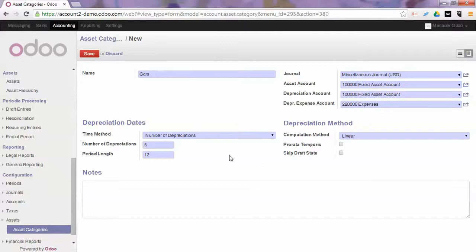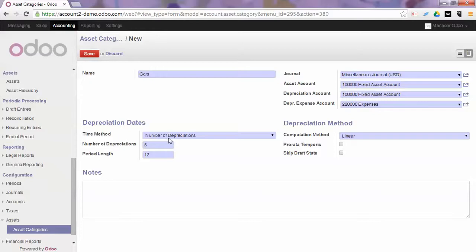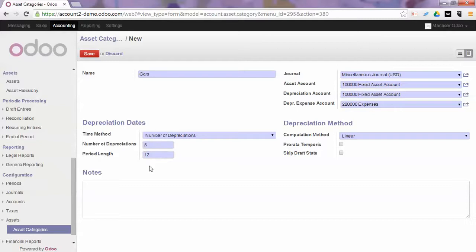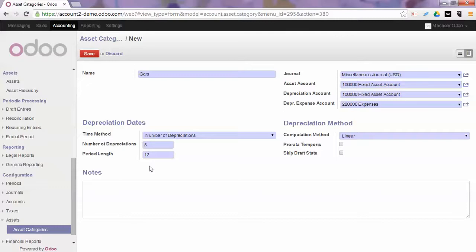Usually these will be separate accounts but here we just use these accounts to show you what Odoo is able to do. As a time method we will choose number of depreciations. We will depreciate the car during five years and we will use a period length of 12, meaning that we will have one depreciation entry each year. If you want to depreciate your car over five years and you want a depreciation entry every month, you should specify number of depreciations 60 and period length of one.